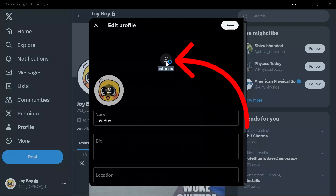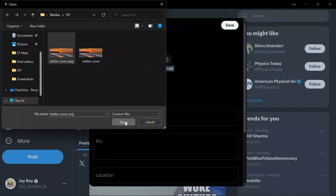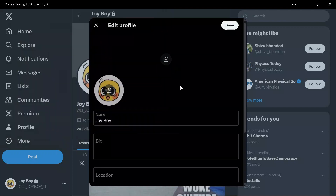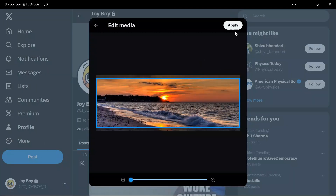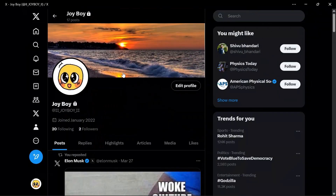Now choose the PNG image file and then click Open, then just simply click the Apply button. Save this image, and as you can see here my cover picture on Twitter is no more blurry.